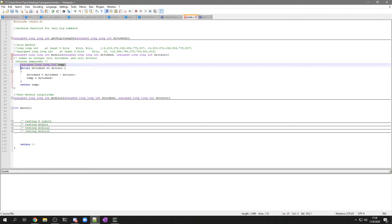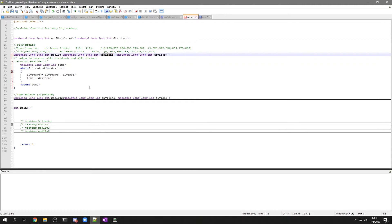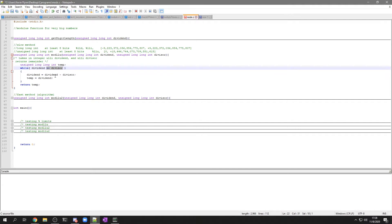And I'm going to make a while loop, where this dividend, for example that really big number, is greater than, while it's greater than or equal to divisor. I'm going to take that dividend and I'm going to subtract the divisor.